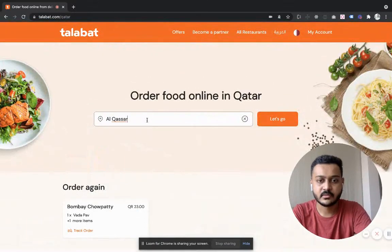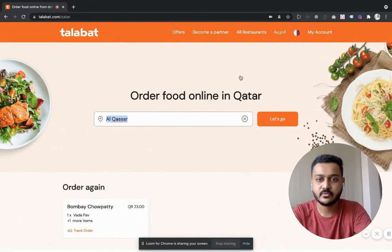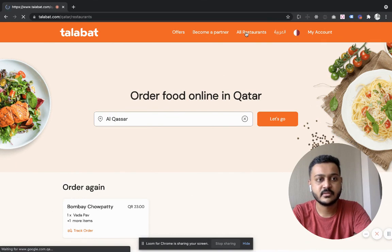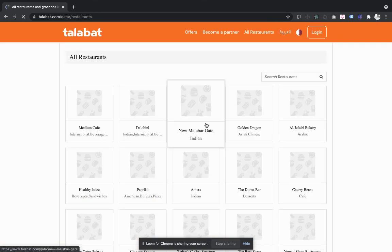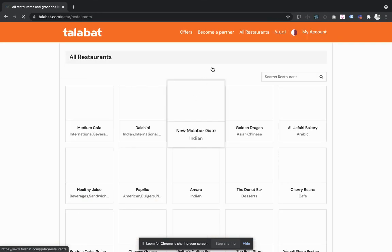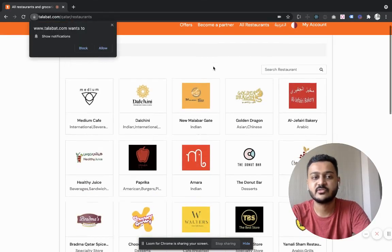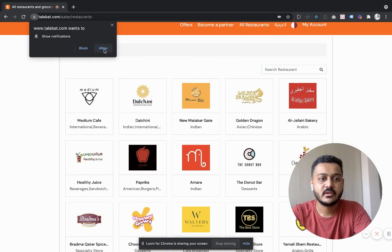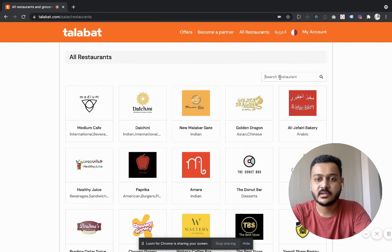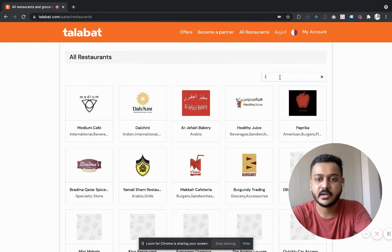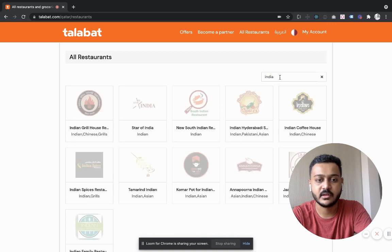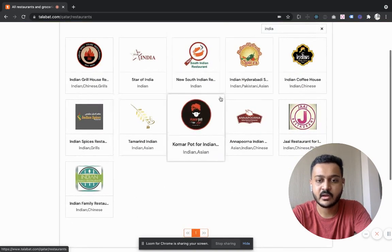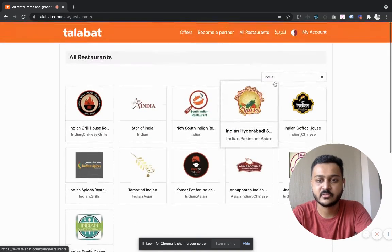You can search for food and see all restaurants. You have lots of restaurants and you can literally search like if you want some Indian food, then type India and you'll get a lot of restaurants.